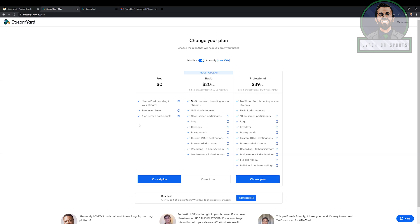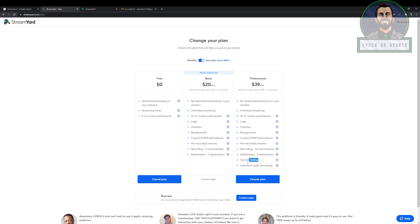So the free plan gets you StreamYard branding in your streams, streaming limits, six on-screen participants. The basic plan for 20 bucks a month, which is what I have, no StreamYard branding, unlimited streaming logos, everything else. And the professional plan, this is one where you can actually have 1080p quality, like top-notch quality. It says there. So that's a big plus. And the only issue is that works out to about 480 US a year. So that stuff really adds up. So yeah, I mean, if you have the money, go for it. You don't have to do much in terms of editing or anything like that, but there's some different options there.